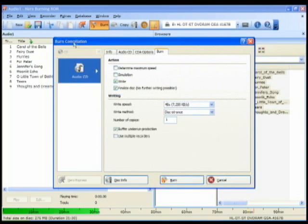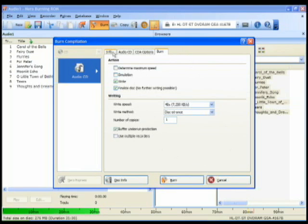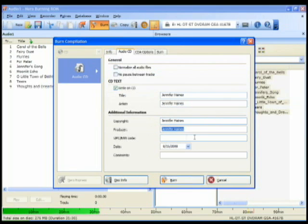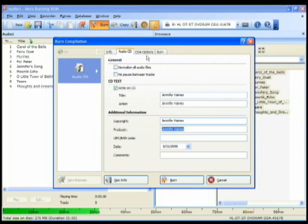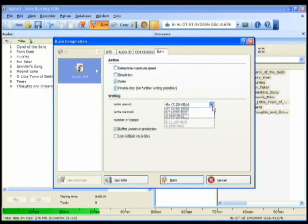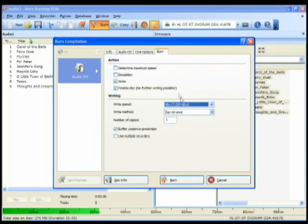This burn compilation box pops up just to let us finalize anything on the disc. We can see the info, how much space is being used. We can come back in and rewrite the artist's information, copyright, producer, date. And pretty much set the speed of the drive. I'm going to just set it to 48. You can put in how many copies. I could burn four copies or just in this case one.